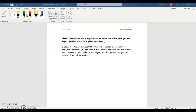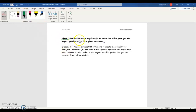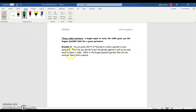This is part two of lesson 5.5b. We started off this second example of the video — there are three examples in the lesson, but we did two since we did a previous one in the prior lesson. So we were looking at the case of a three-sided enclosure this time. You're given 120 feet of fencing to create a garden in your backyard, and this time you decide to put the garden against a wall, so you only need to fence in three sides.